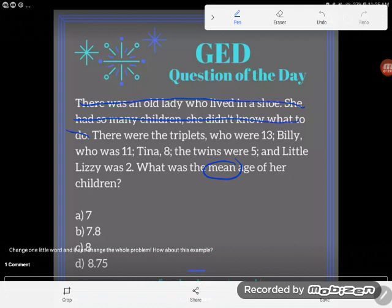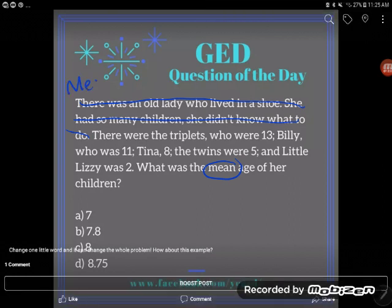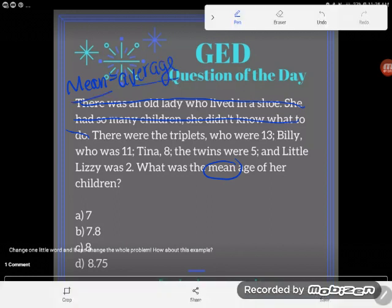Hopefully you know by now that indeed it is. Mean and average are exactly the same thing. For those of you who thought this is the same question, you were right. I'm asking you to find a mean or an average — what would the children's ages be if they were all the exact same age?